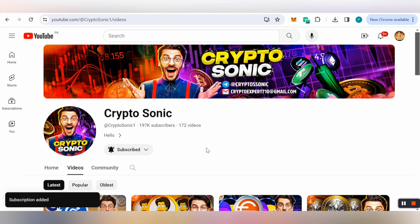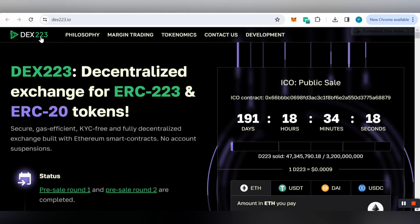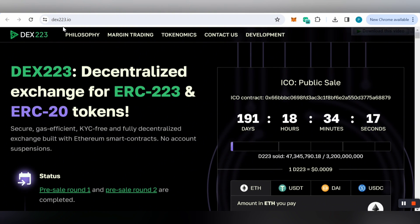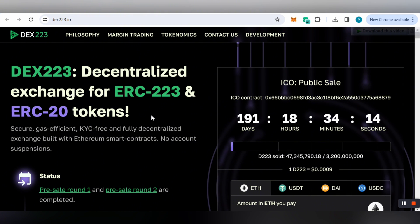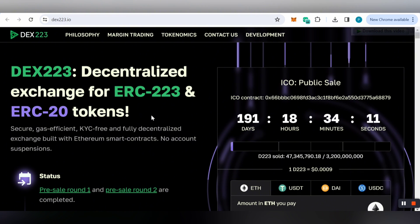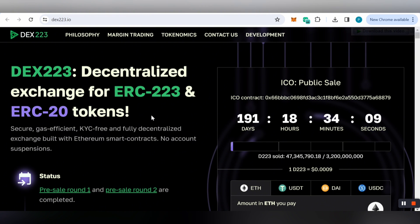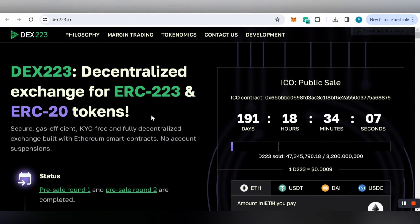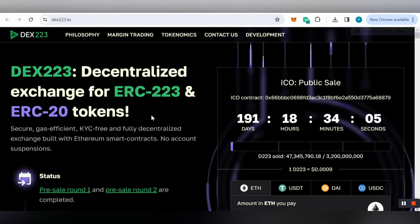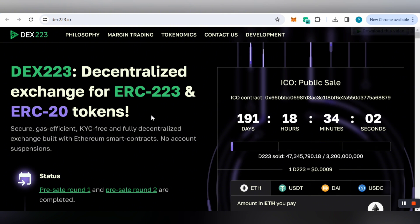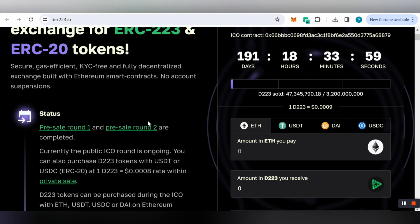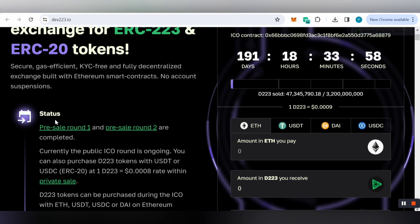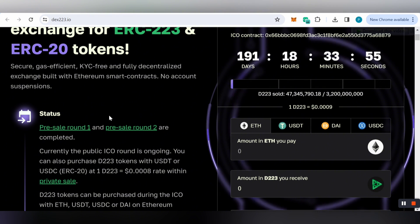The official website is dex223.io. I've placed the link in my video description. It's a secure, gas efficient, KYC free, and fully decentralized exchange built with Ethereum smart contracts. There's no account suspension. You can check the status where pre-sale round one and round two are already completed.